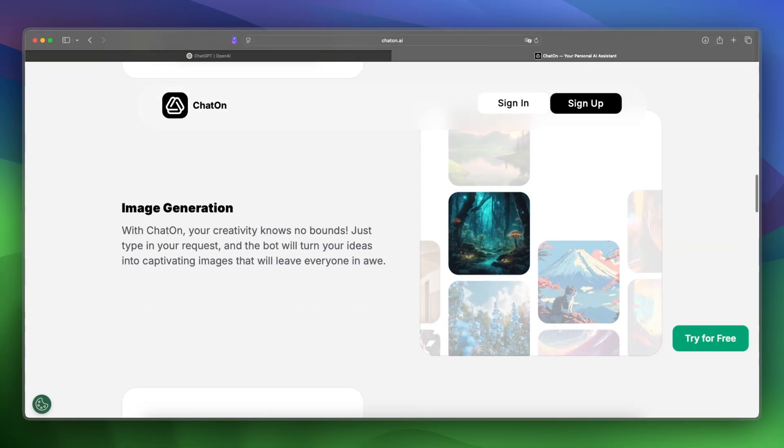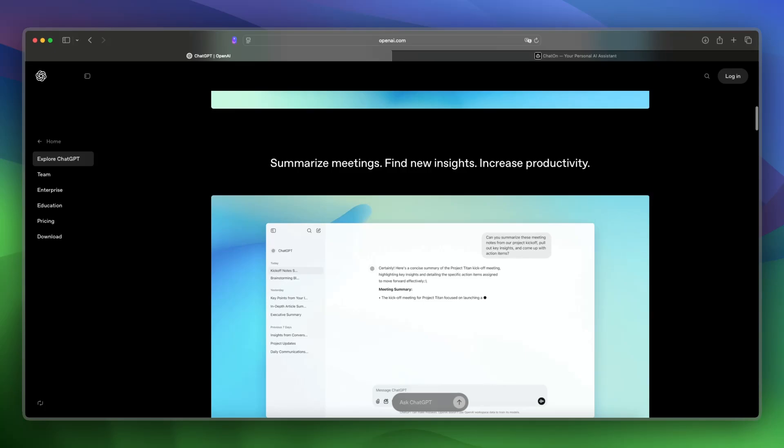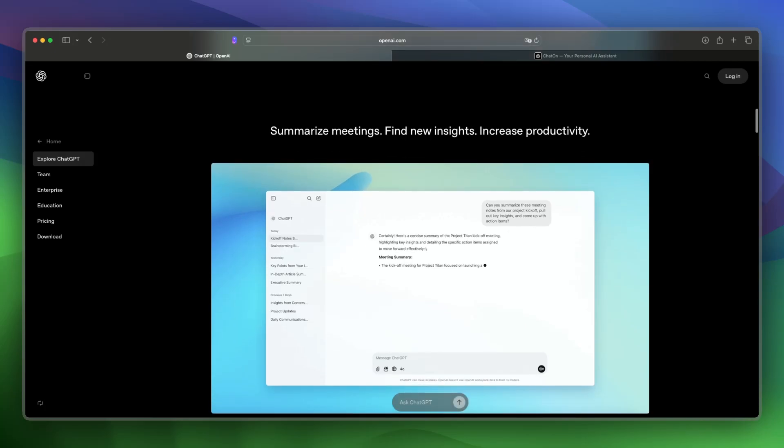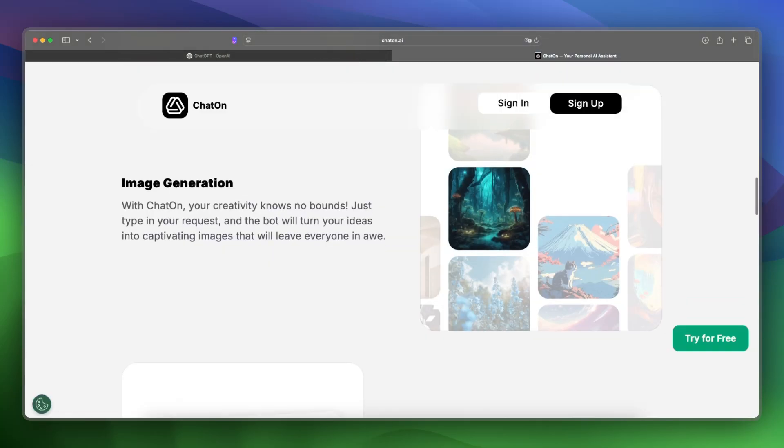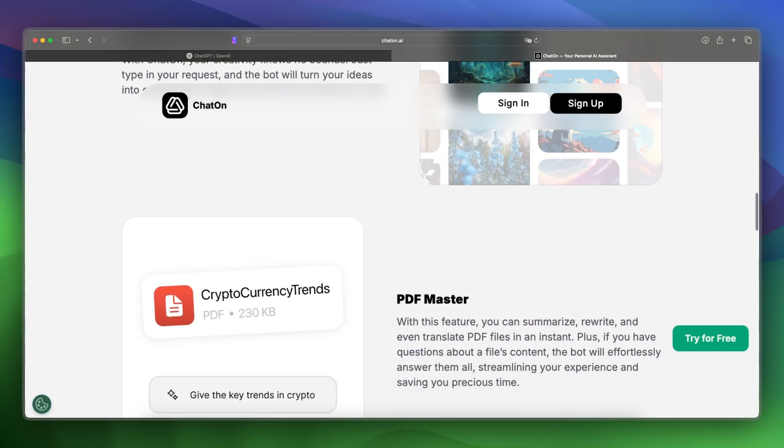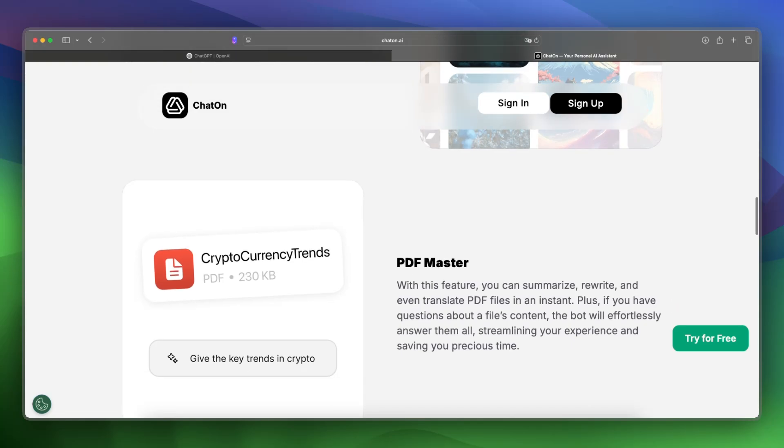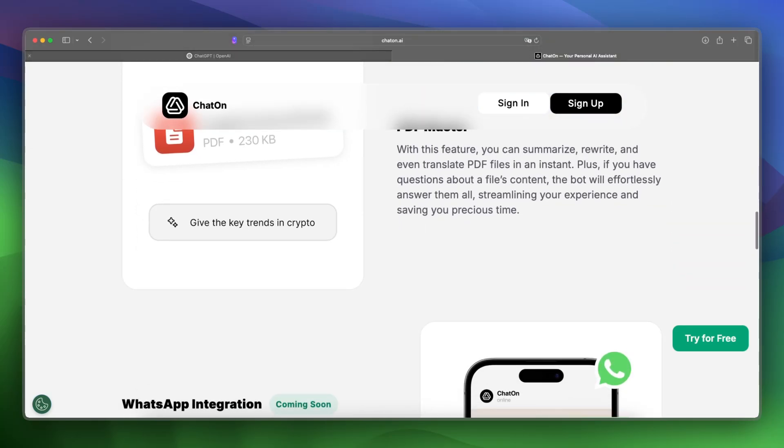Let's make a final verdict between these two. I would say that ChatGPT is better for professionals and advanced tasks, and ChatOnAI is a simpler mobile-focused option for light use. Your choice depends on how much depth and power you need.